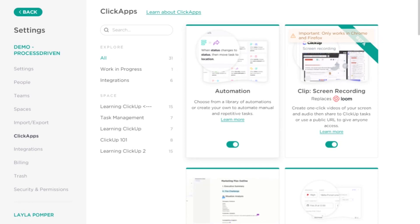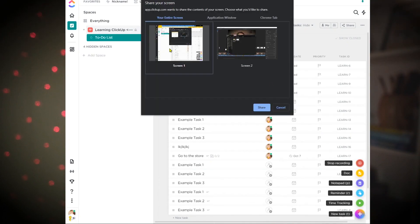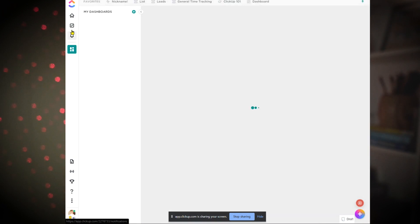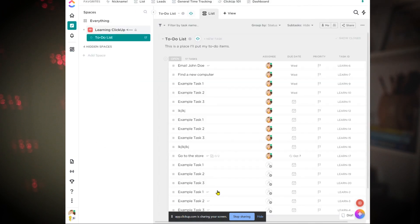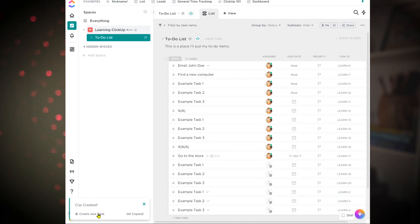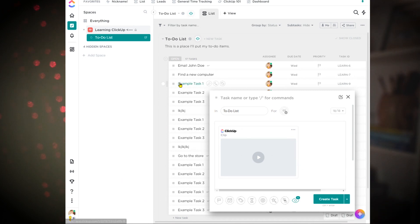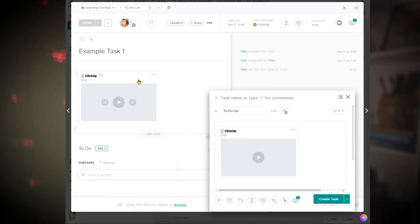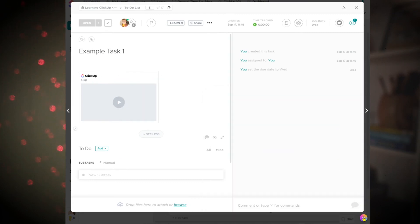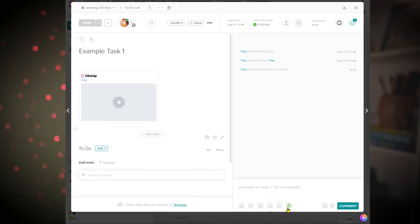Next up is Clip, which is a feature I absolutely love. This works a lot like Loom — it allows you to click the record button and actually record your screen and your voice inside ClickUp. When you use Clip, it saves the recording into ClickUp storage and generates a link you can paste and embed anywhere throughout ClickUp or elsewhere. You can record your screen or anything else on your computer using this feature, as well as your voice.